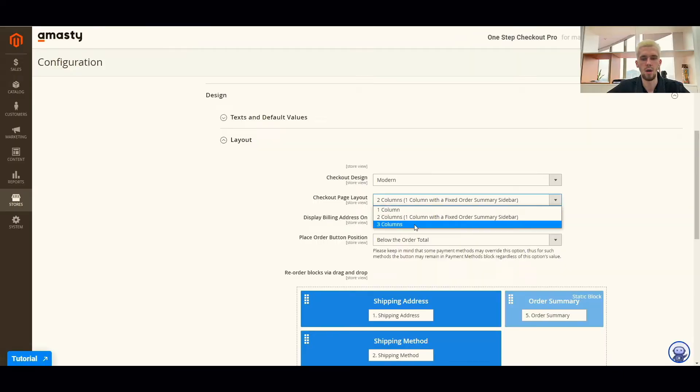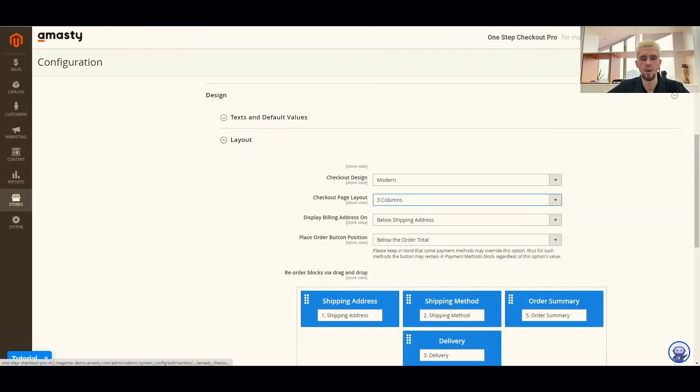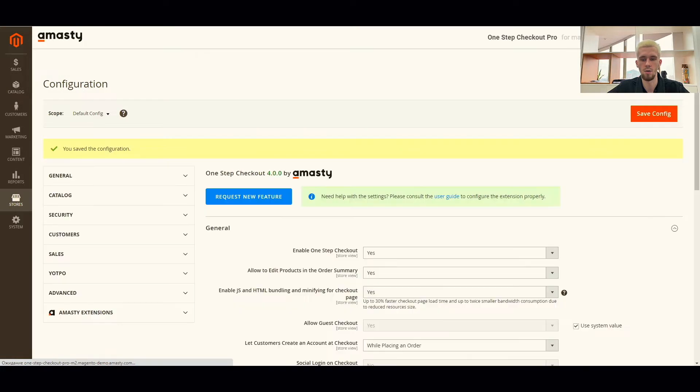Let's pick out the three columns option and check out what it looks like from the front.